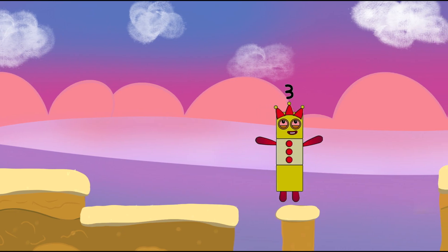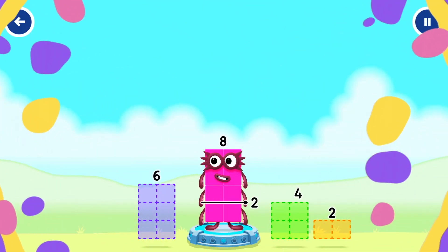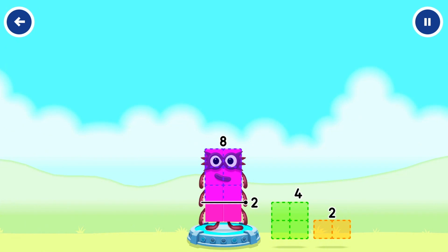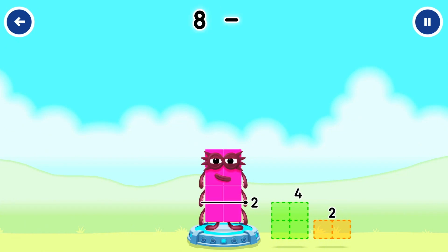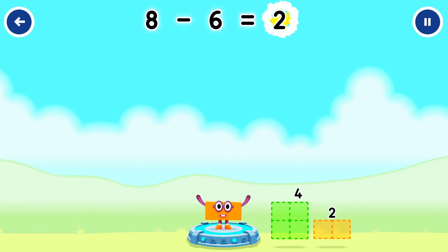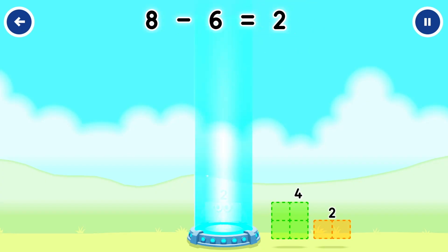Take that top away from eight to leave two. Six. Eight minus six equals two.